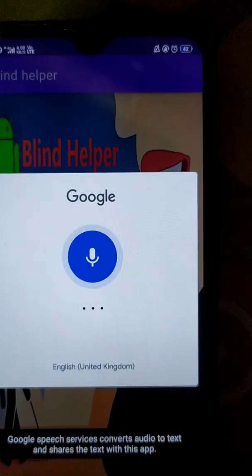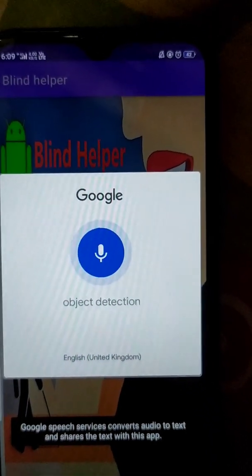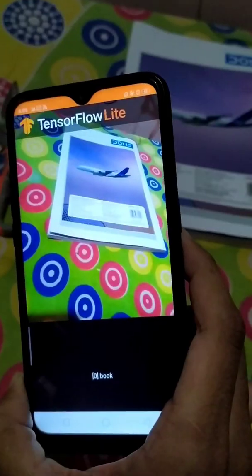Object Detection. Welcome to Object Detection. When detecting an object, if you want to return to the main menu, press the volume up button. Book.